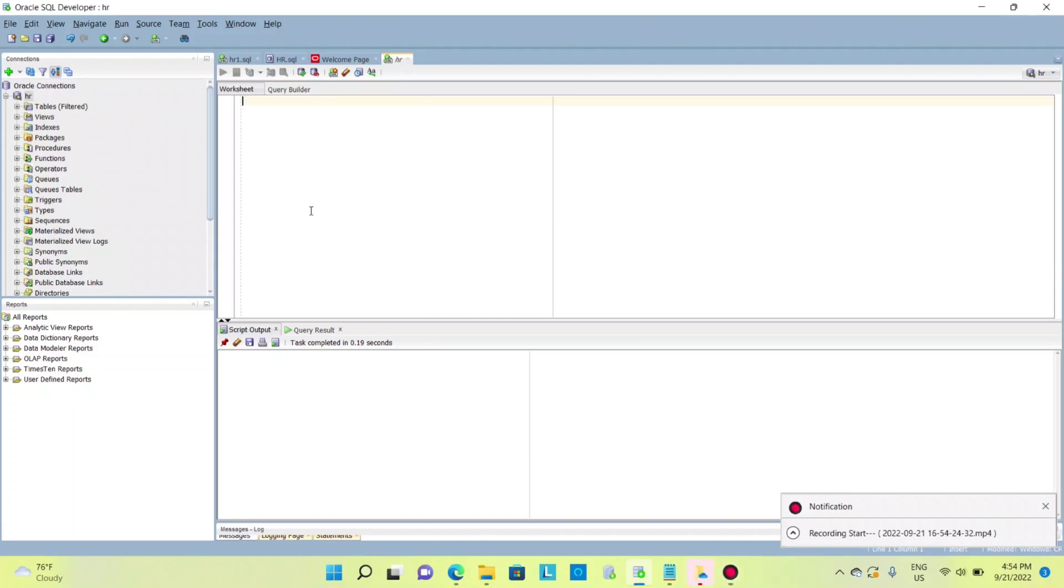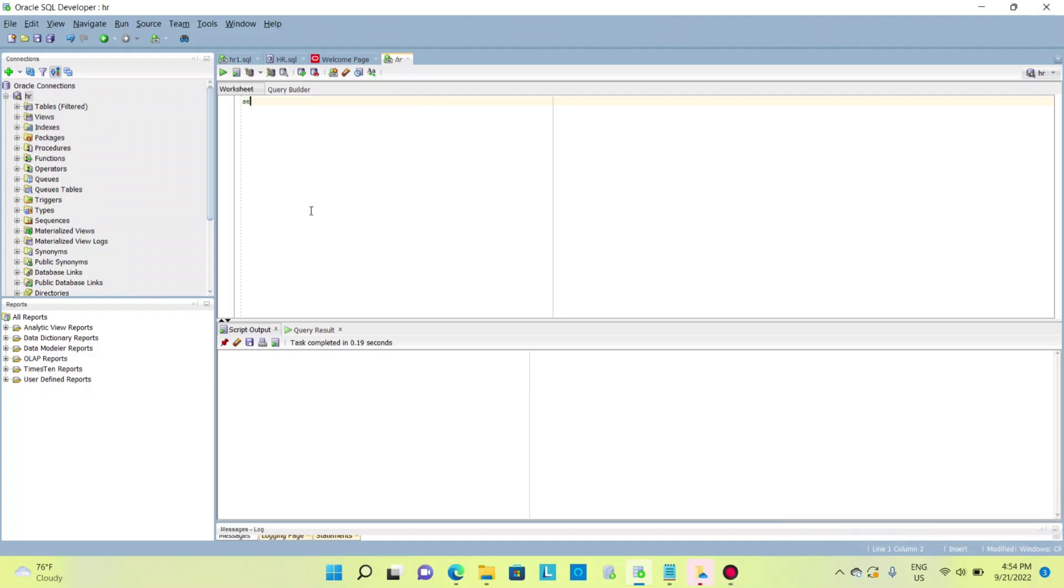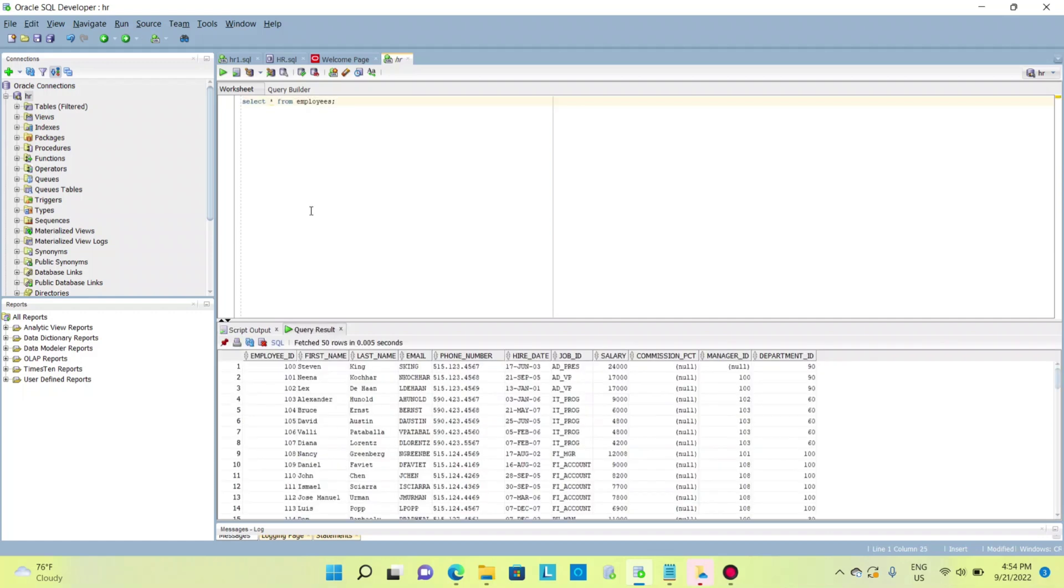Hello everyone, I want to show you how to create a backup table in Oracle. Suppose I have one table, select from employees. I have this table and I want to take a backup for this table.